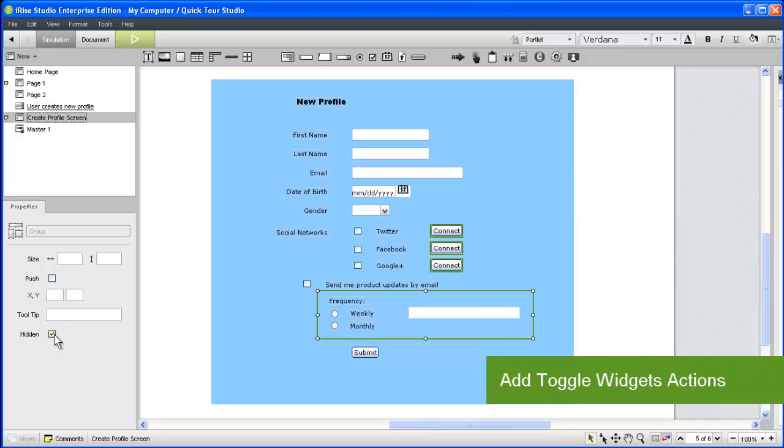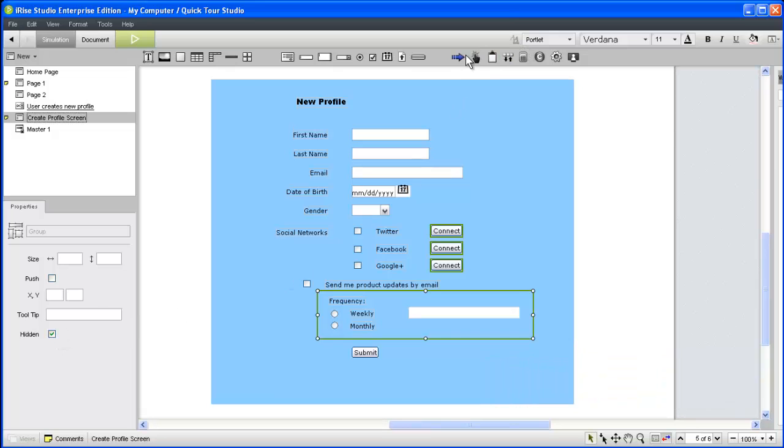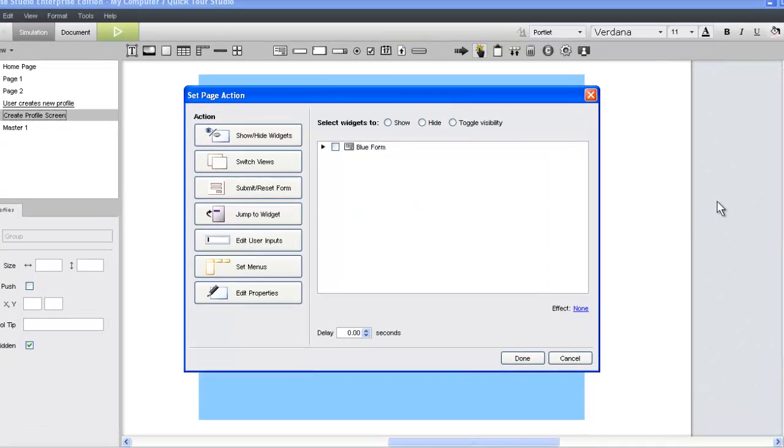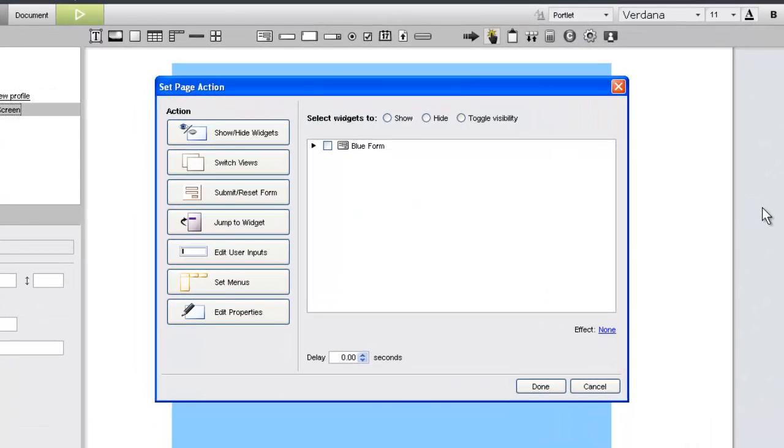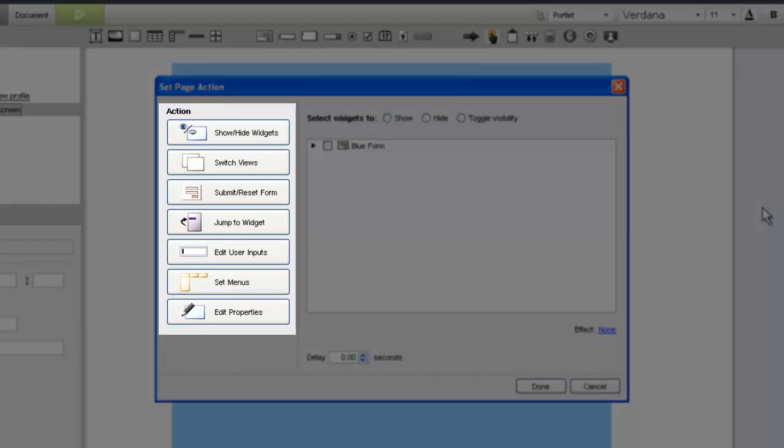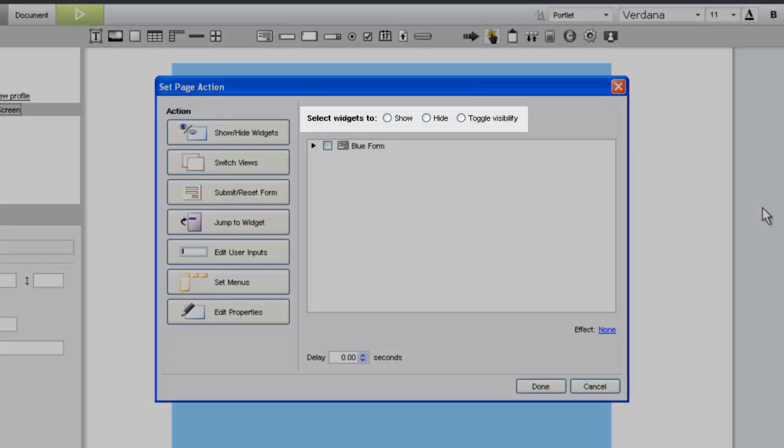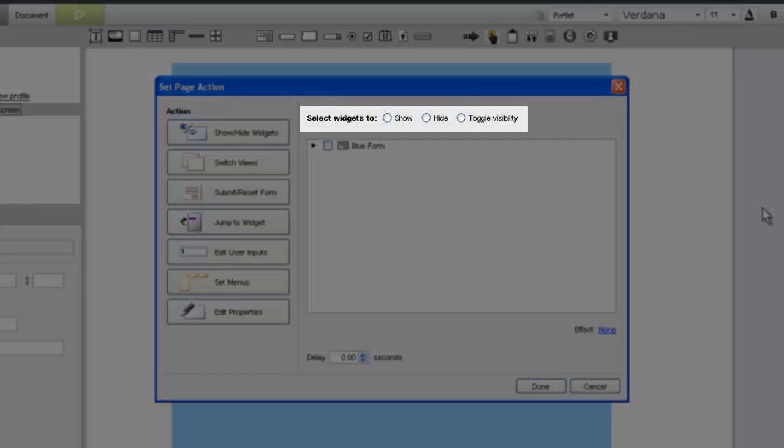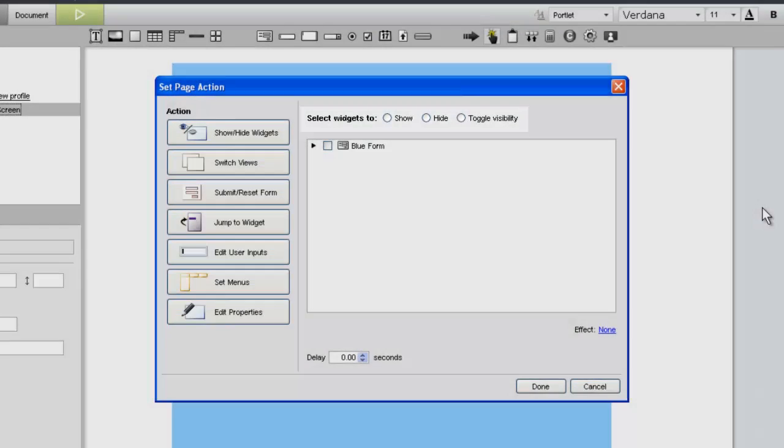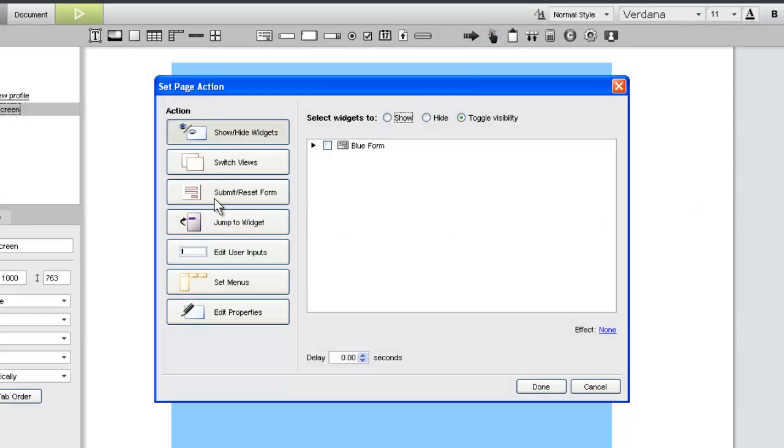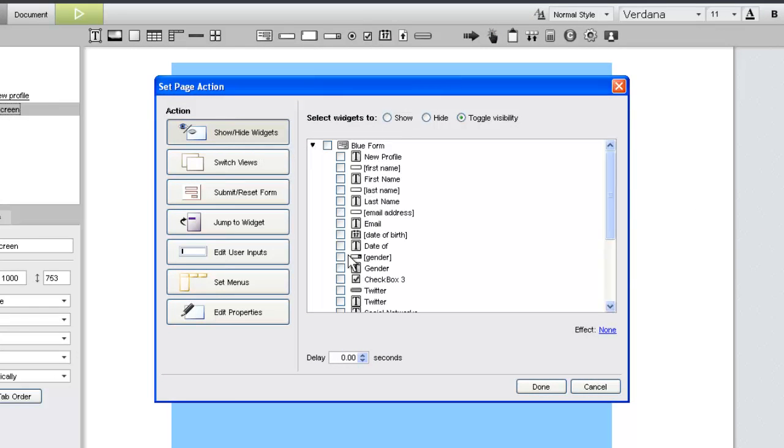Now let's add the page actions that we'll use to reveal this content. When we drag an action widget to the canvas, the set page action dialog opens. For this action, we'll stick with the default type on the left as well as the desired behavior on the top. We'll apply the action to the first connect button and click done to create the action.